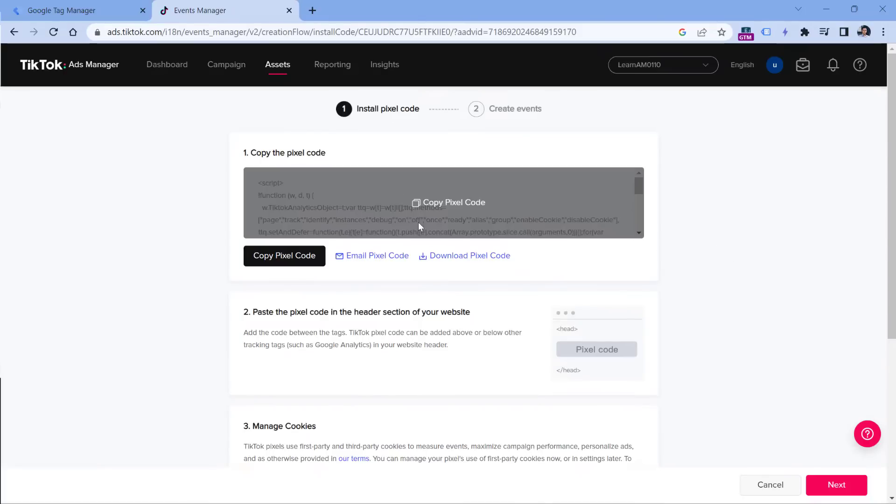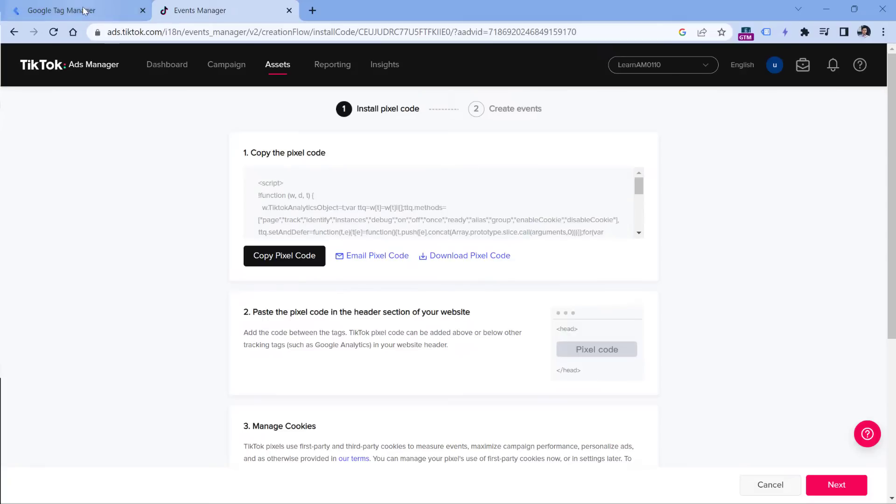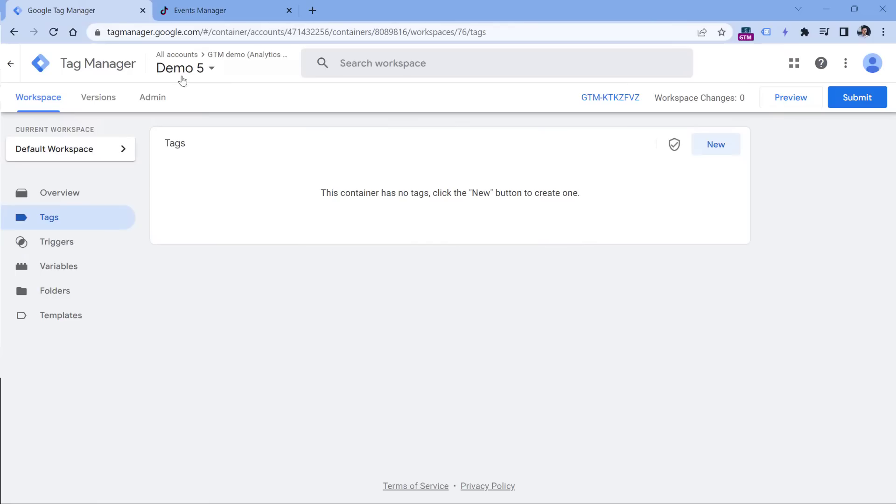This will create a pixel and here is the pixel code. You will need to copy it and then we will use that in Google Tag Manager. Let's click here anywhere to copy the pixel, and then let's go to Google Tag Manager.